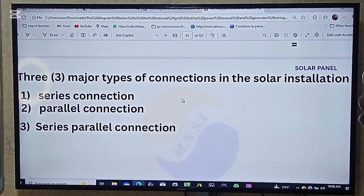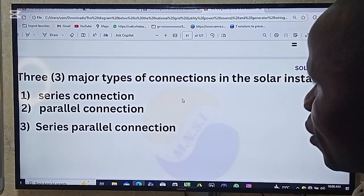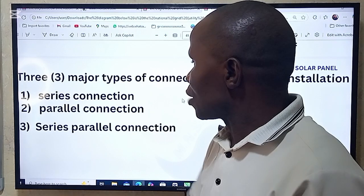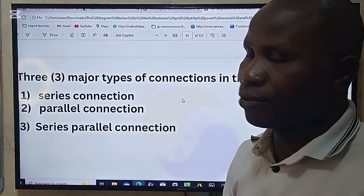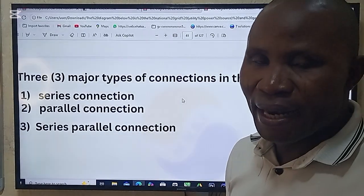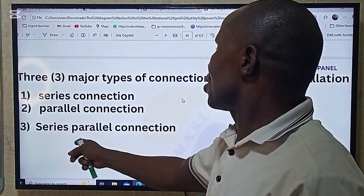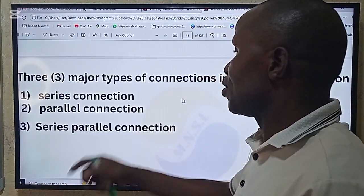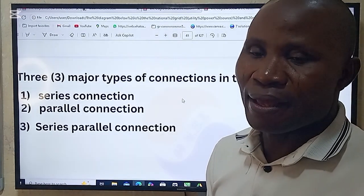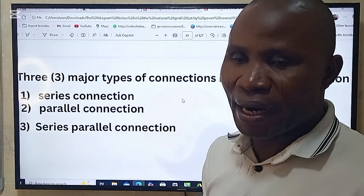Today we are discussing three major types. Number one is Series Connections. Number two, Parallel Connections. Number three, Series to Parallel Connections. Number three involves both Series and Parallel Connections. Depending on what you design, that will determine the outcome.